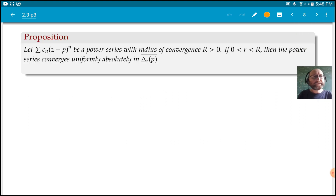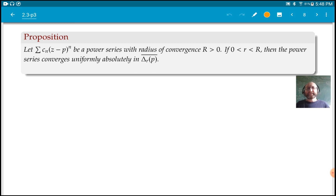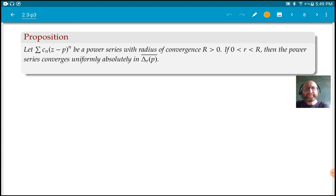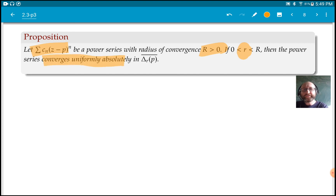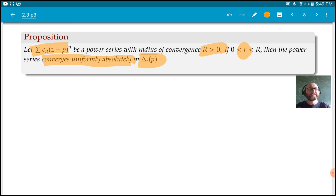Let's look at power series and see how they converge uniformly absolutely. We know that power series converge in some disk. Suppose we have a power series with radius of convergence capital R — maybe R is infinity. Then if I take any little r less than capital R, still positive, the power series converges uniformly absolutely in this smaller disk. I can take the closed smaller disk, which may be more convenient.